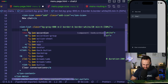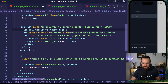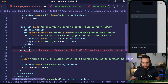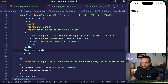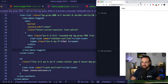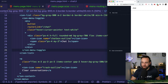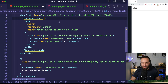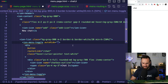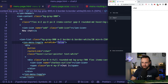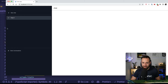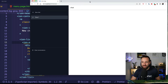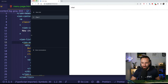We can use an Ionic component here — the ion-menu-toggle. If we surround something with the ion-menu-toggle, we can automatically close the menu. The only thing is if you use ion-menu-toggle with a split pane, you don't get that button when the split pane is open. To fix that, we can set auto-hide to false on the ion-menu-toggle, and then it's also visible on bigger screens. Now we have our nice responsive split pane setup already in place.